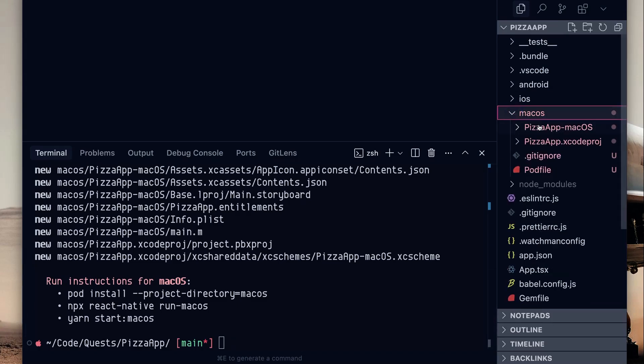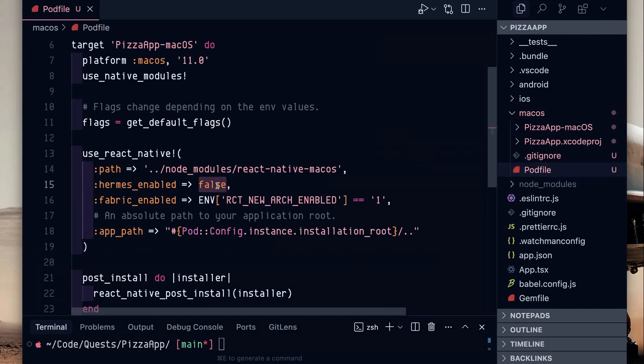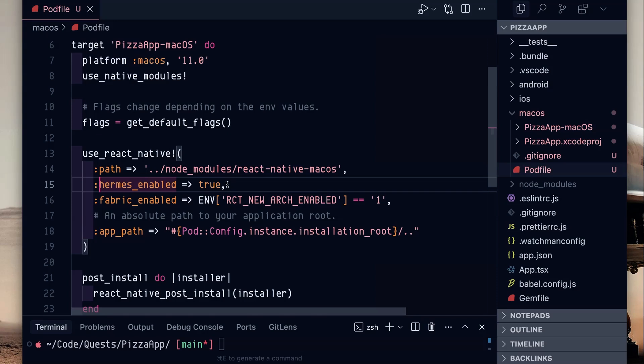Go into this new folder macOS, go into the pod file. The main thing is we want to turn on Hermes. I've done some Hermes content on this channel and Hermes is essentially it's a JavaScript engine that Facebook built just for React Native and it does work on React Native macOS. So make sure you turn that to true.